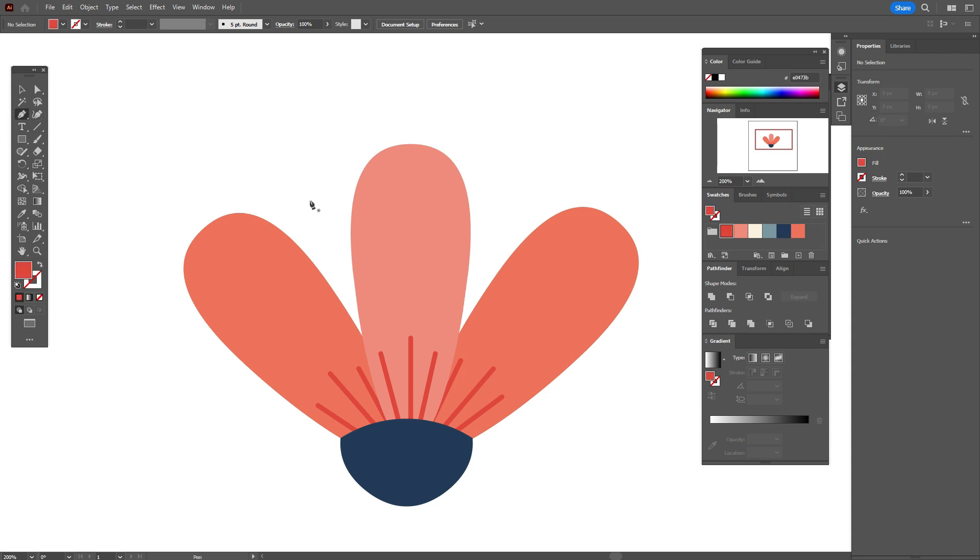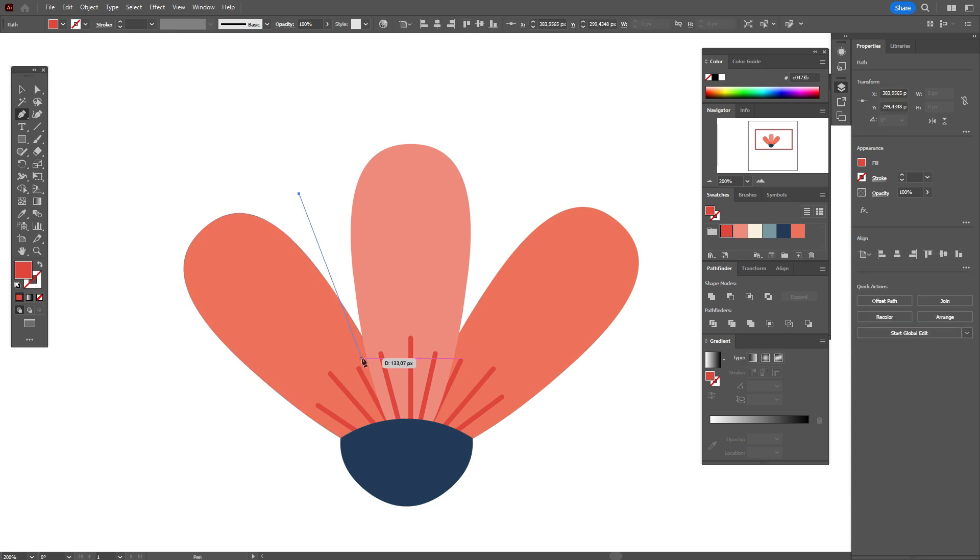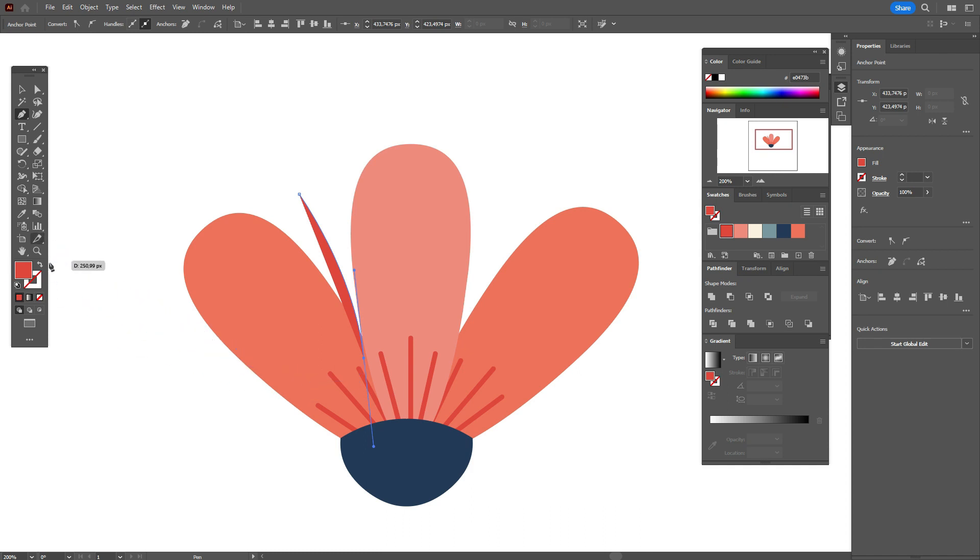Pen tool, create here the shape like this. Change fill to stroke.